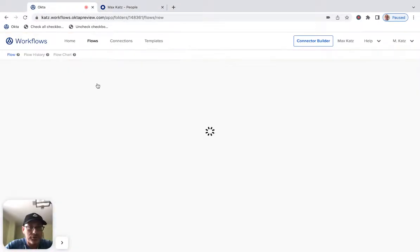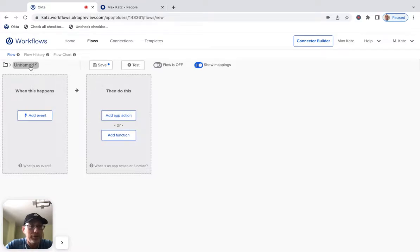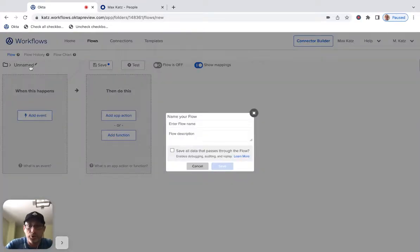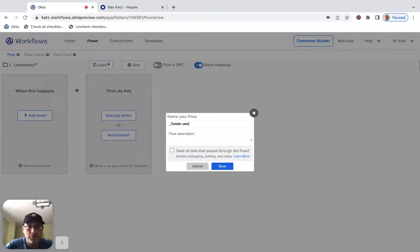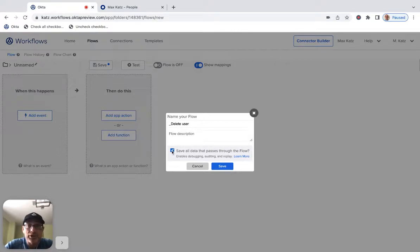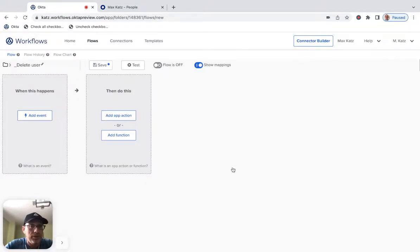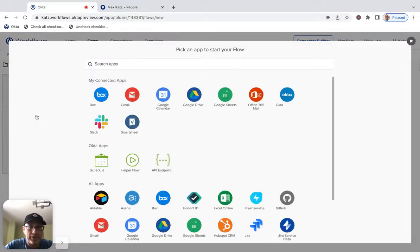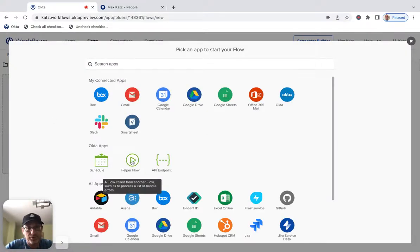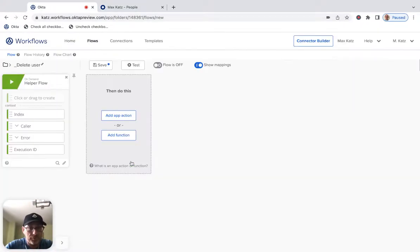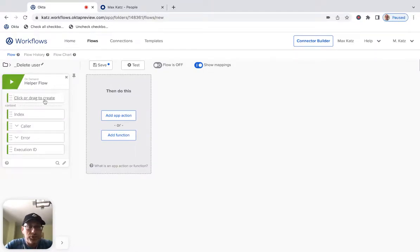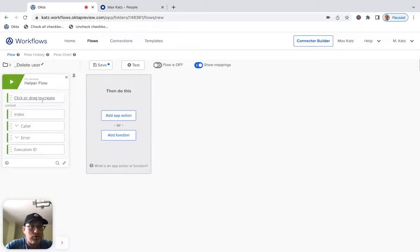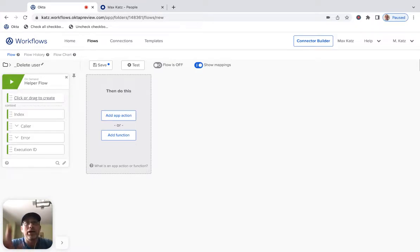Let's click new flow. Now, the first one, I'm going to call this delete user. Now, this one actually will delete the user. And this is the helper flow. Now, to set up a helper flow, we're going to add event and then set it up as a helper flow. Now, we need to set up the inputs that this flow receives. Now, for helper flows, also, we're going to be using streaming.